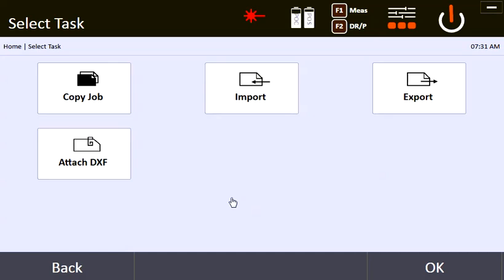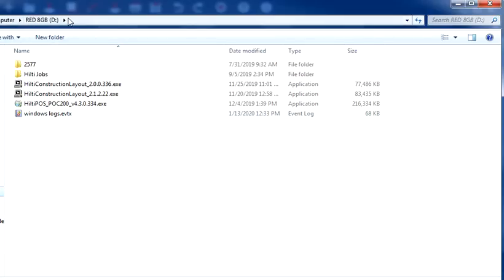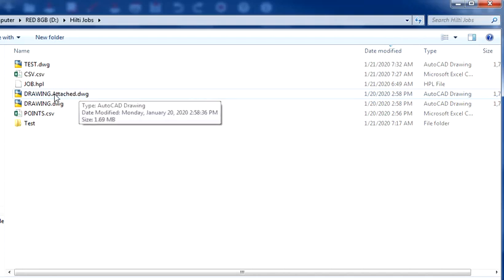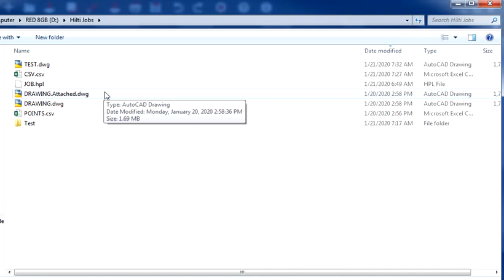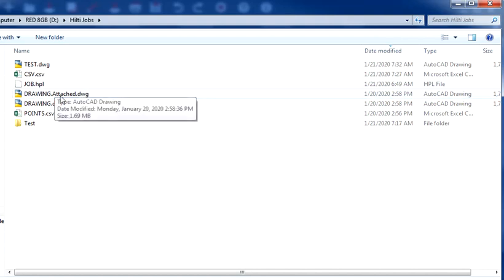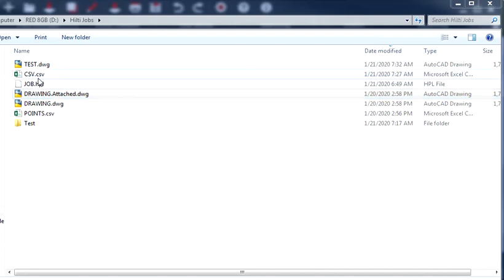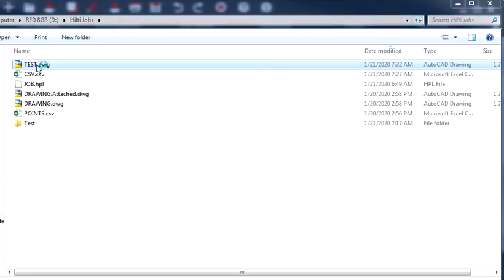Now let me show you what that looks like. Here's my USB. In my Hilti Jobs folder, I now have my attached drawing — this is the drawing I can just open up in AutoCAD. Remember that the units of this drawing stay the same as the original, so the units are still in feet. That's the attached drawing. I'll show you what that looks like when I open it up in AutoCAD, and then the CAD for my test job as well.